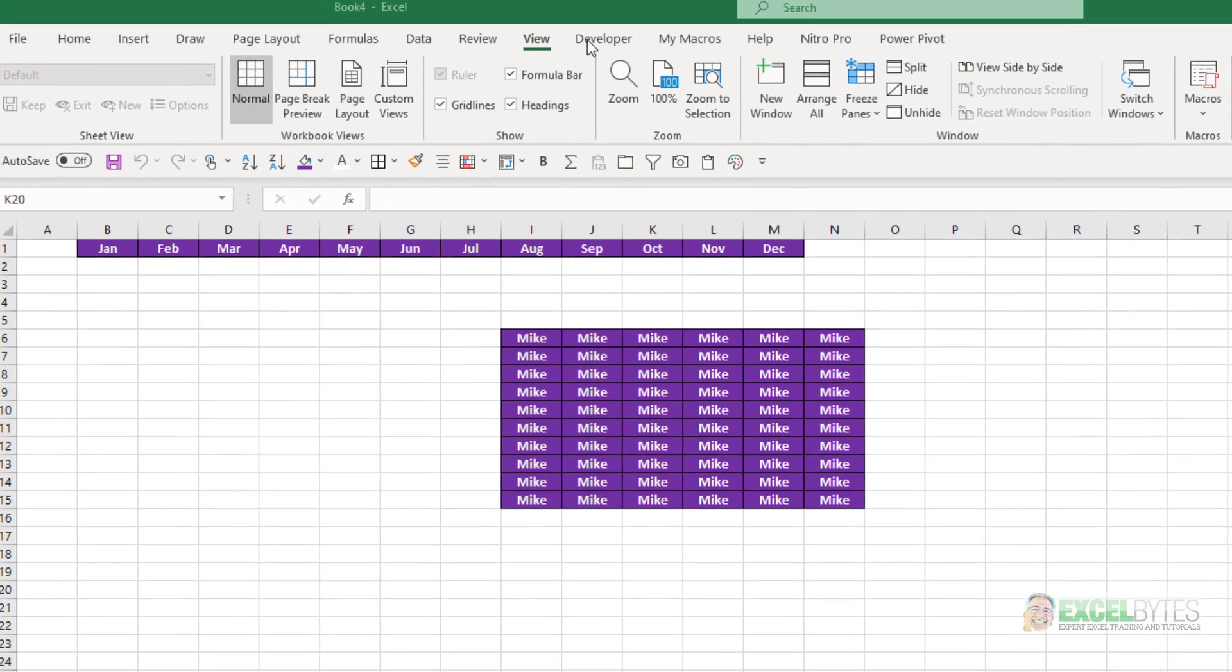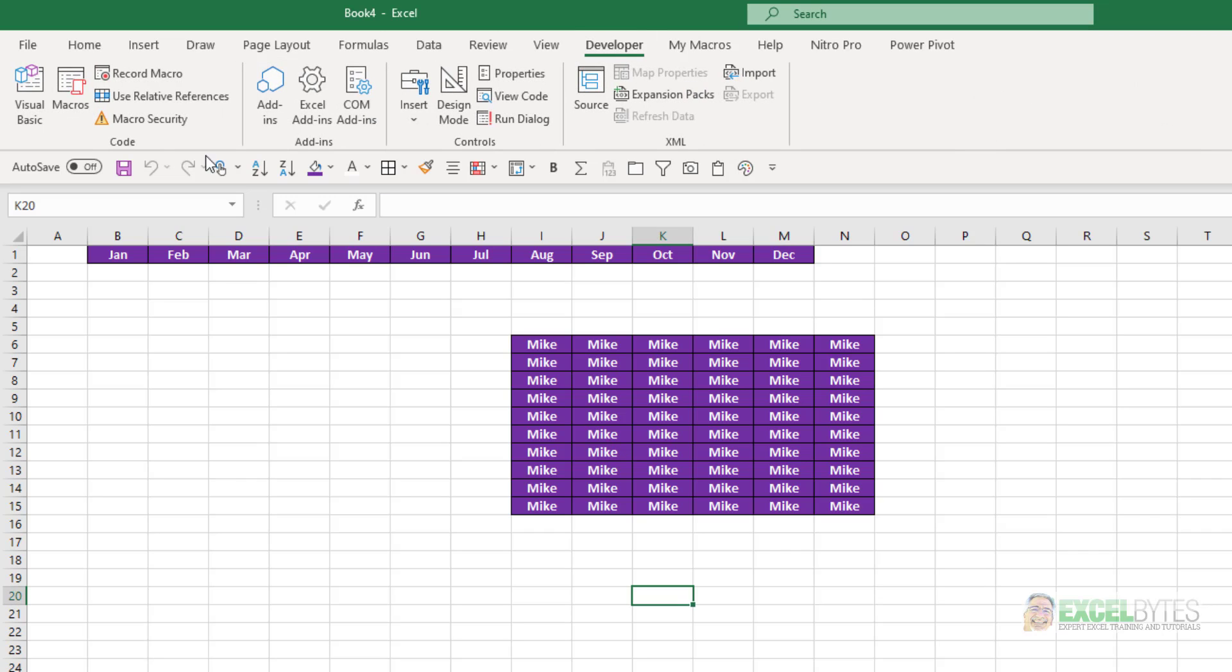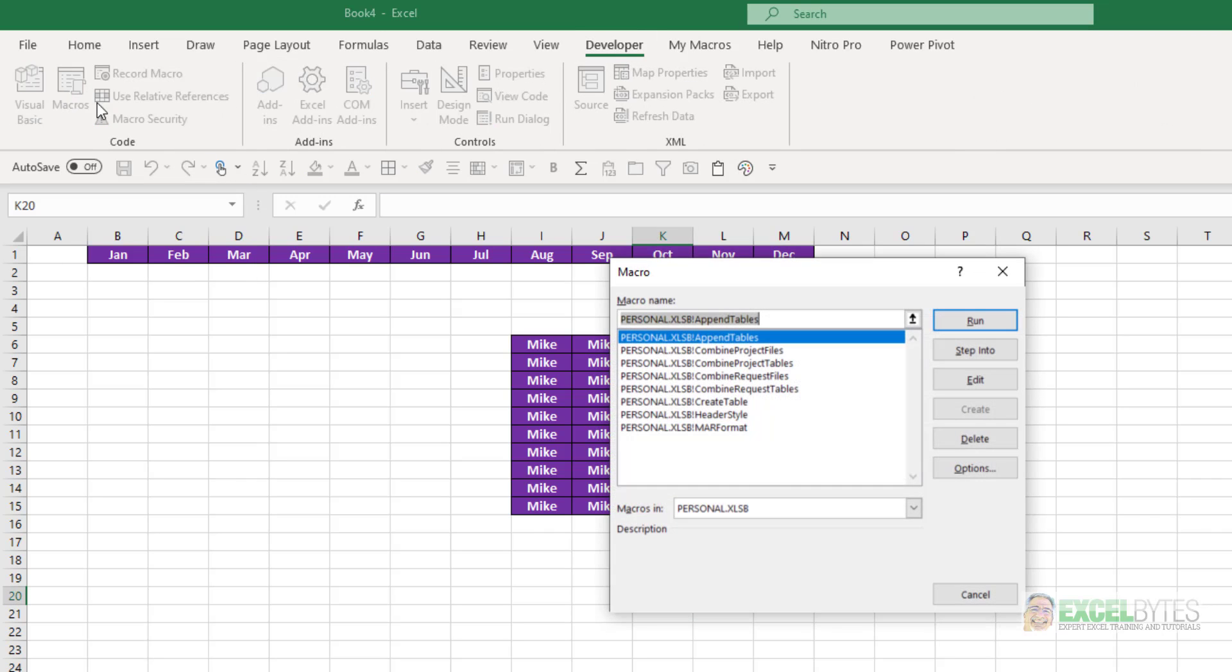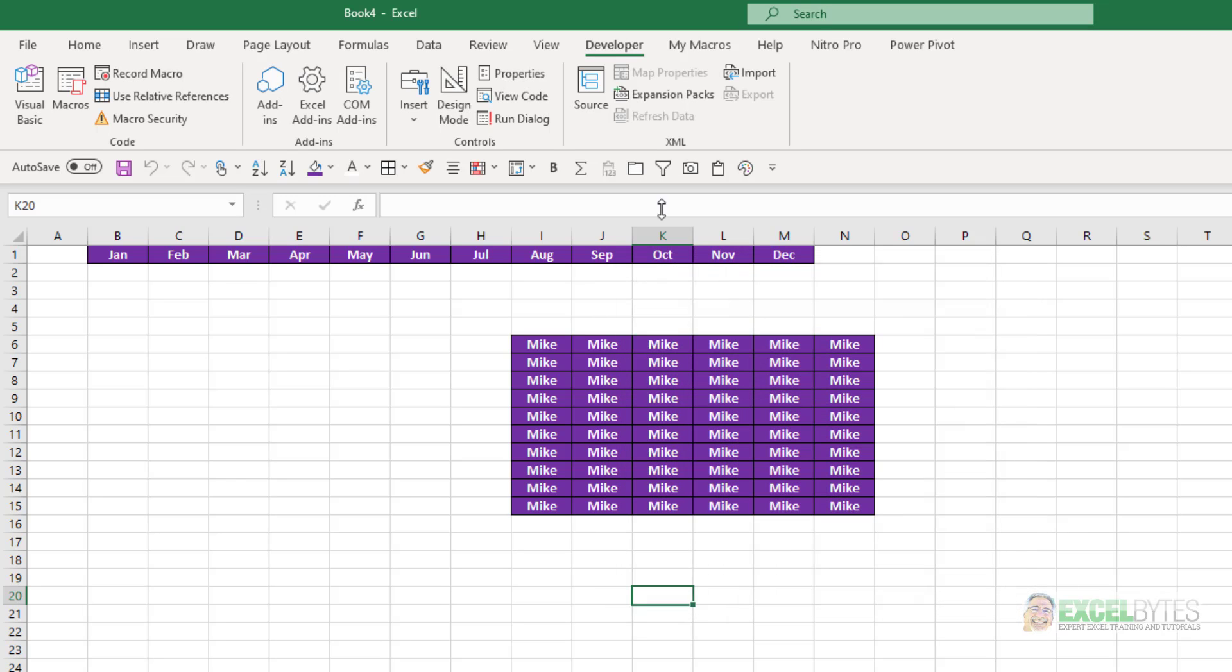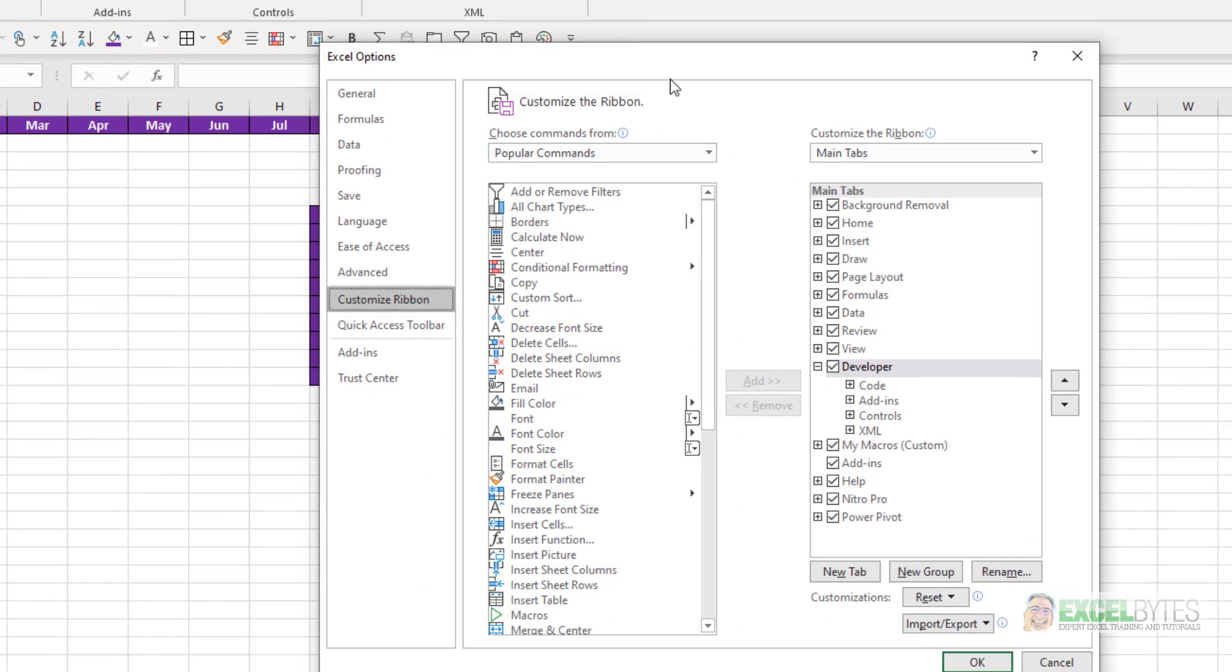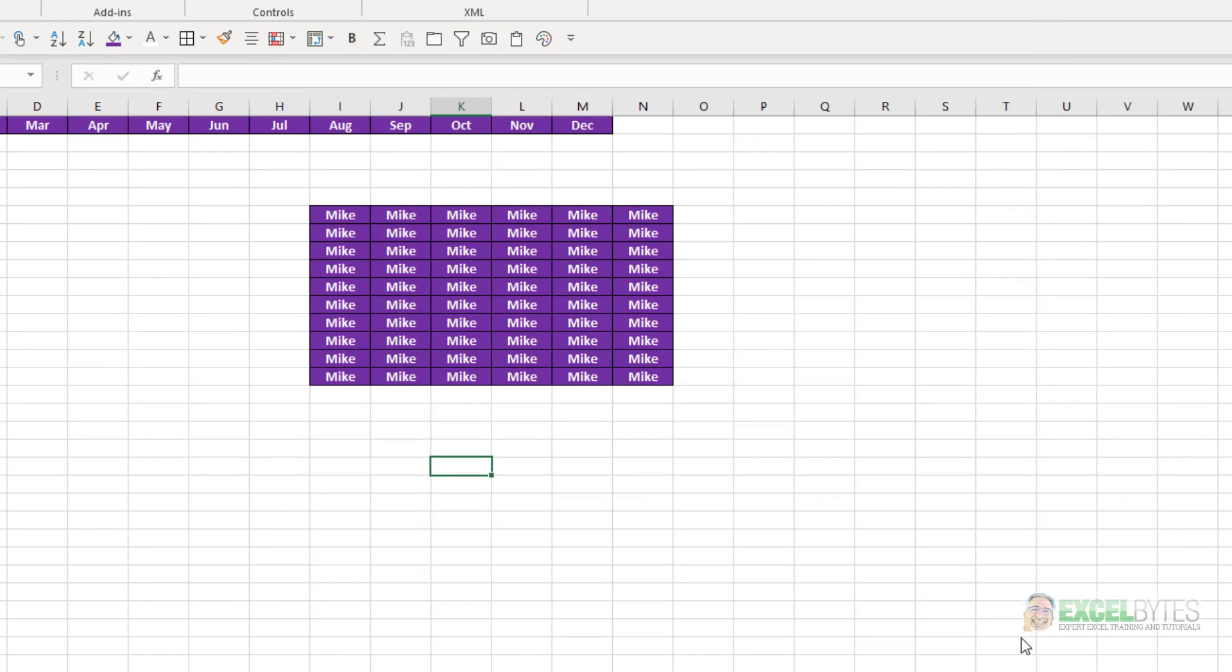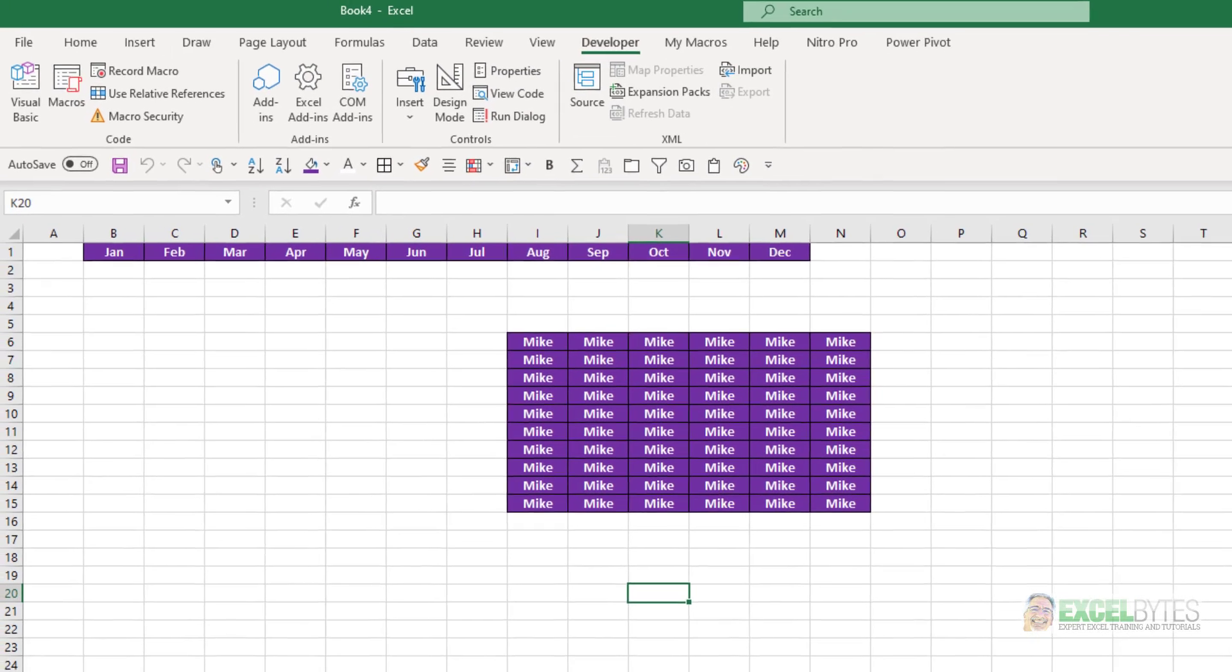If you also have the developer tab on your ribbon, there is a button here that says macros, and if you click that, you see that full list. If you don't have the developer tab, all you need to do is right click, say customize the ribbon, this dialog box will pop up, and make sure this checkbox here is checked next to developer, and that will give you the developer tab.